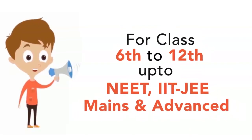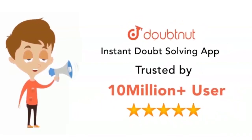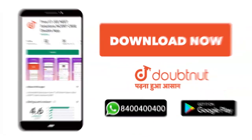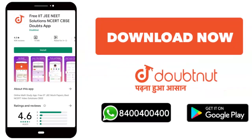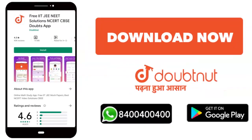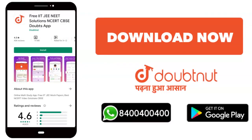Classes 6 to 12, NEET, IIT JEE Mains and Advanced level. 10 million students. Today, download the Doubtnut app or WhatsApp. Write your doubts at 8444. Subscribe to our YouTube channel. Thank you.